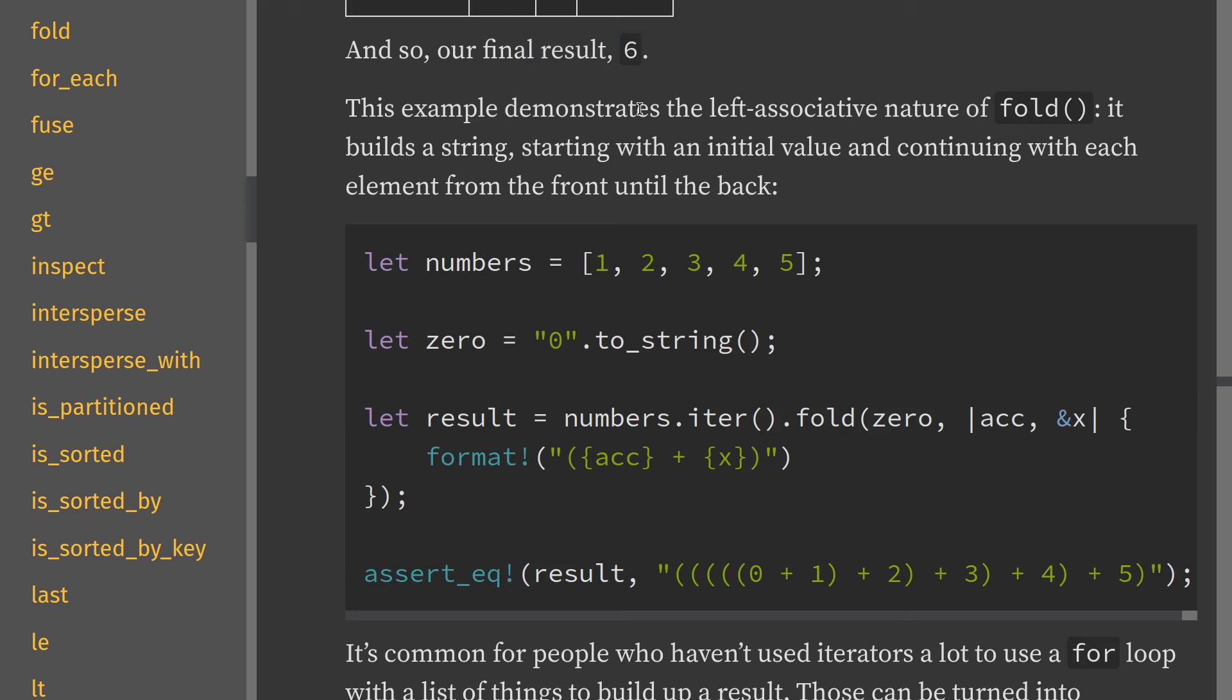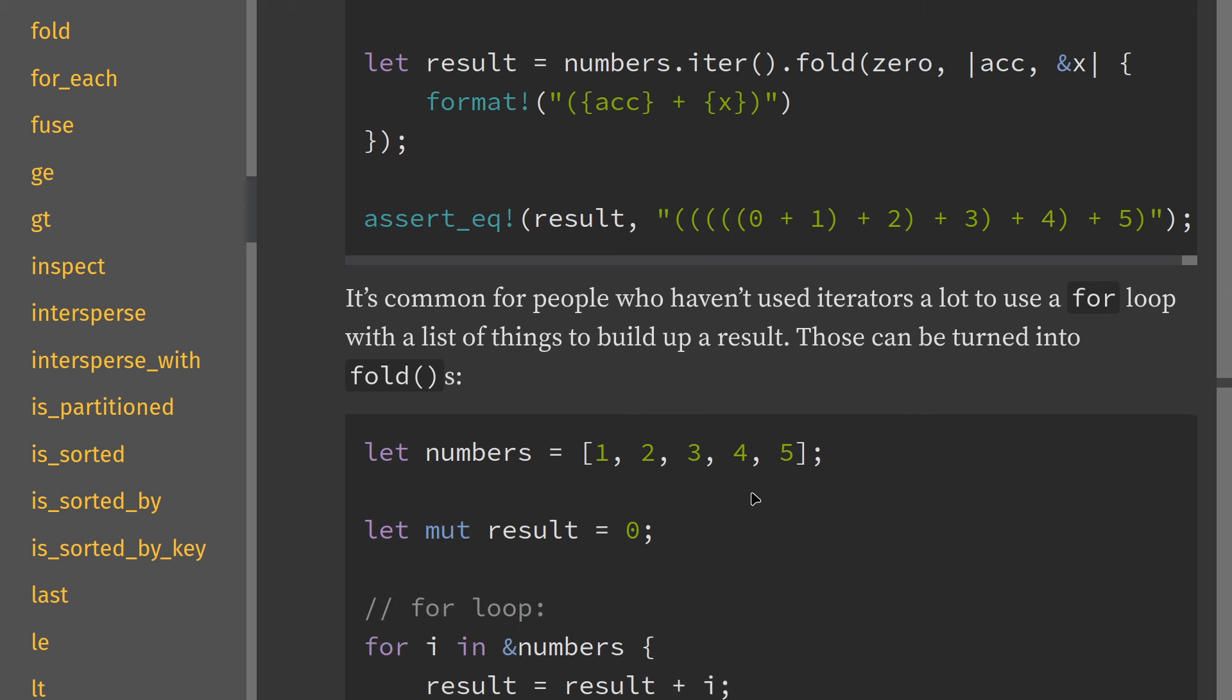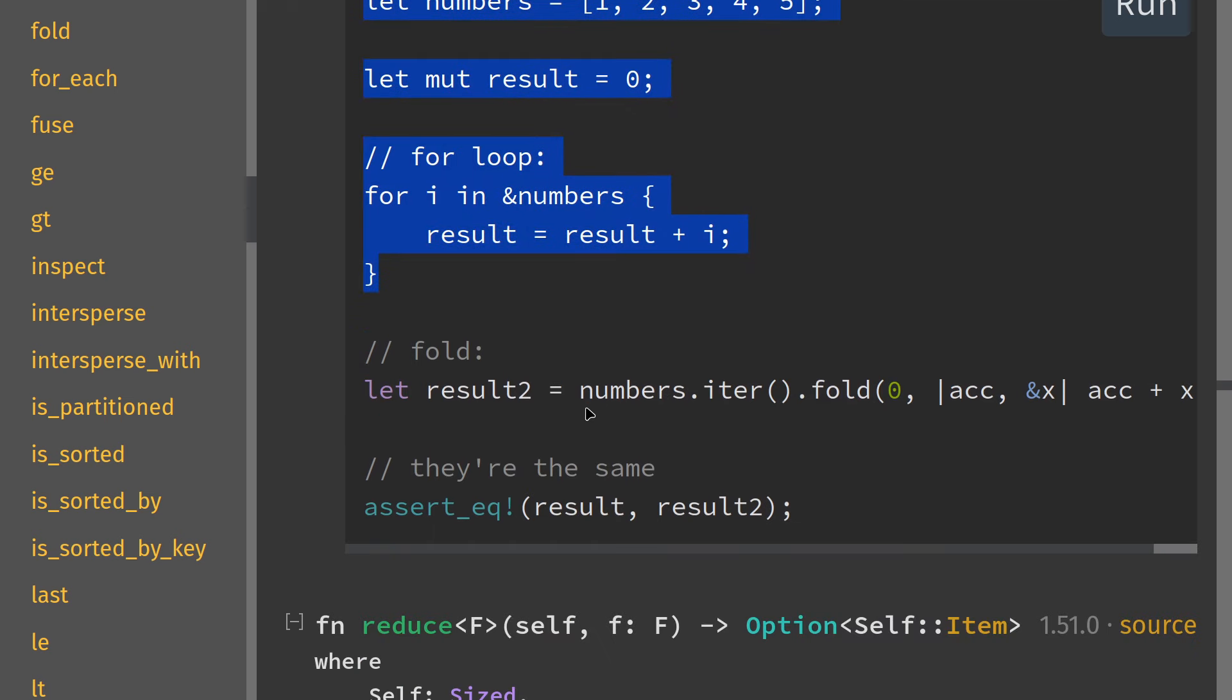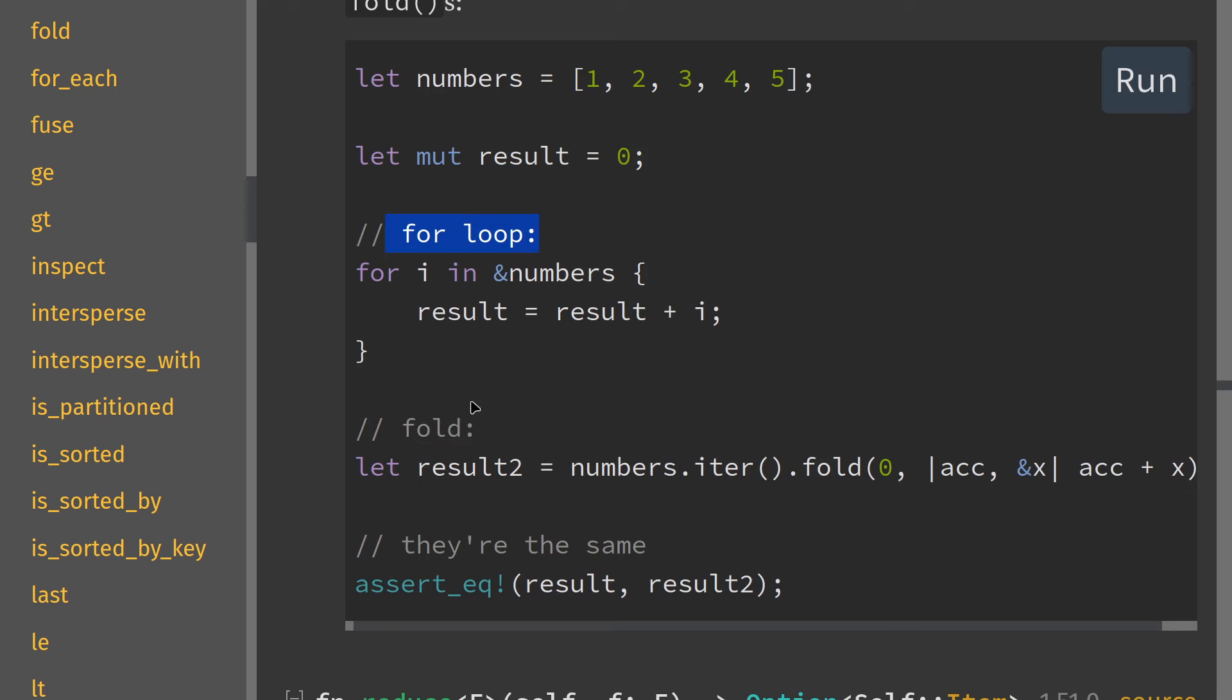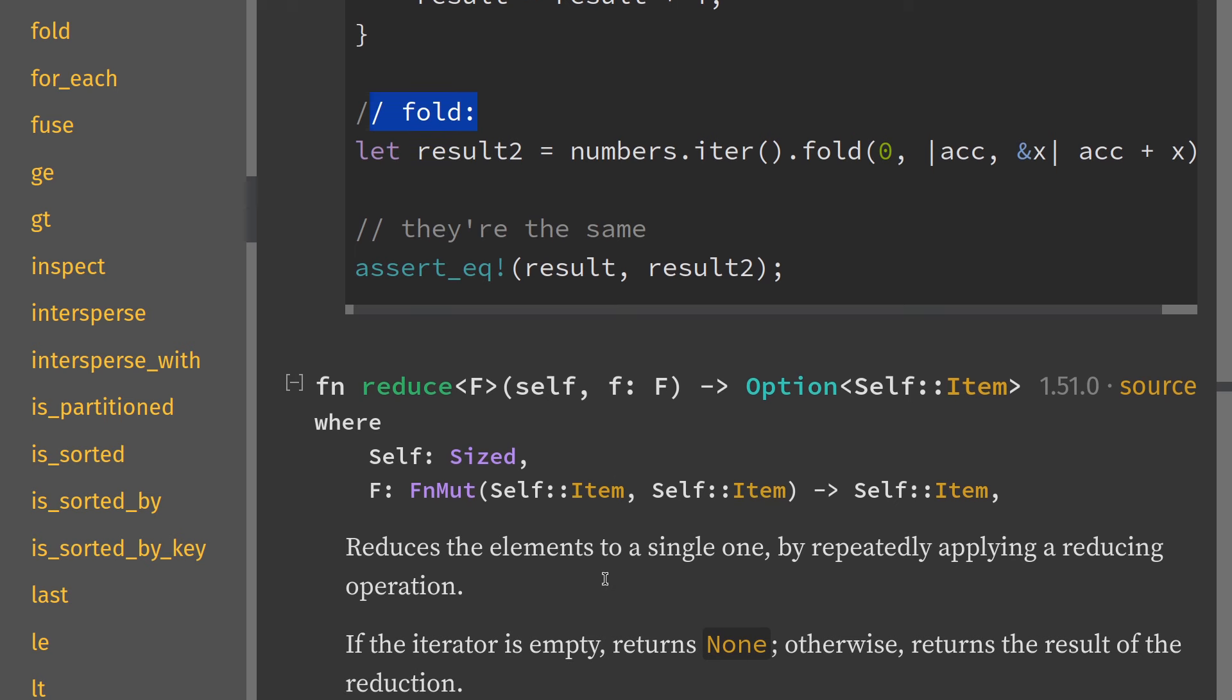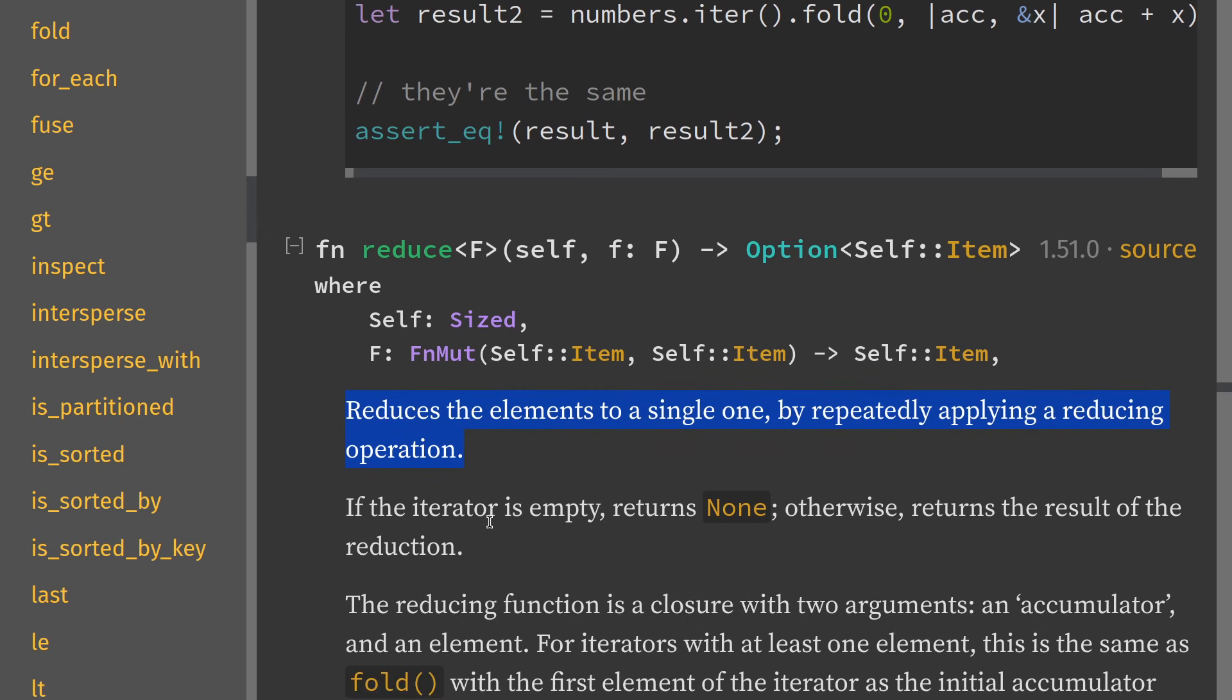Let's just run this code in Rust Playground and you can see it equals six, so no sleight of hand going on there. In the examples, there's a lot of stuff about left associative and it's common for people who haven't used iterators a lot to use a for loop with a list of things to build up a result. Those can be turned into folds.